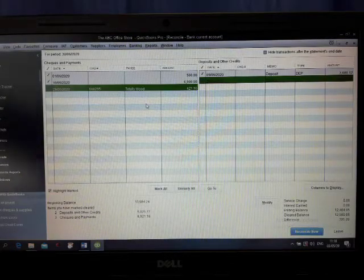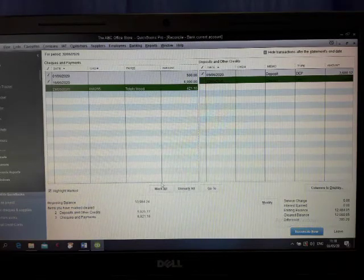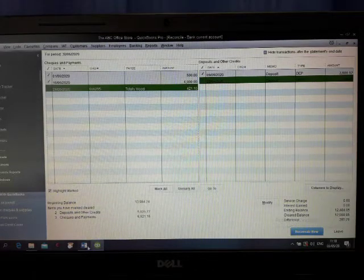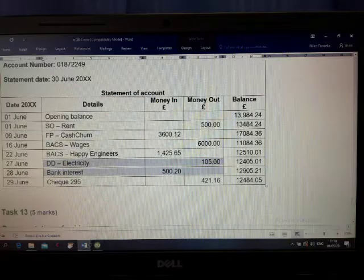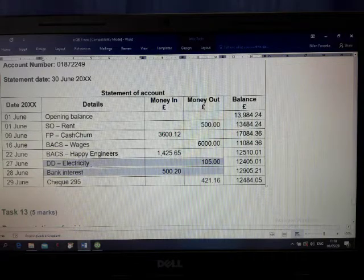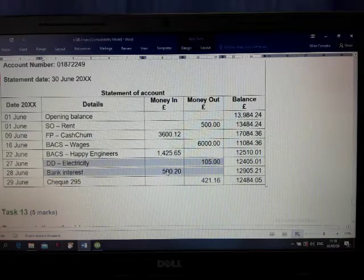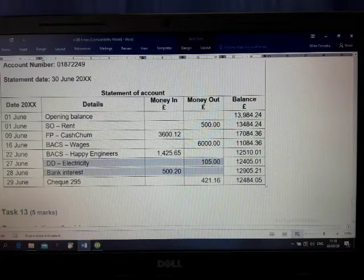We have two missing items and we are going to enter them. What are the two? First one: direct debit — this is money out, expenses. Second: bank interest — this is money in, income. The direct debit is a payment and the bank interest is a receipt.